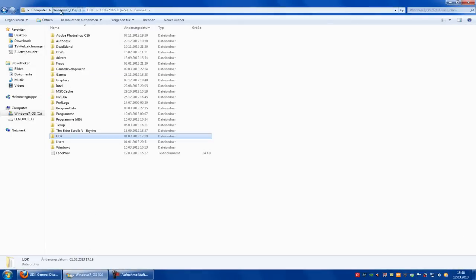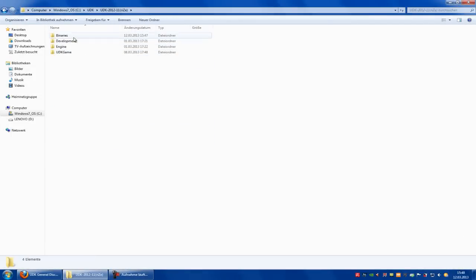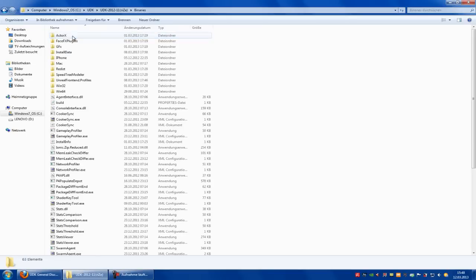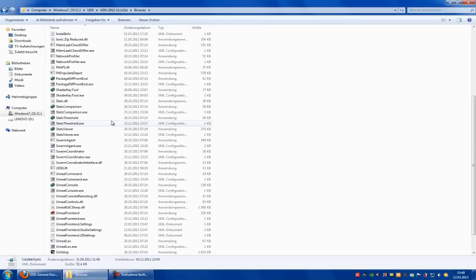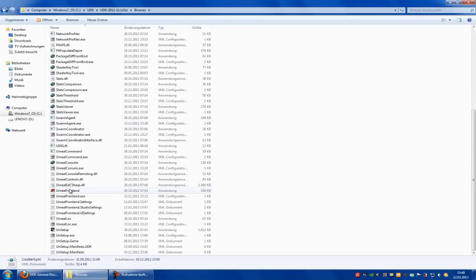Go into your UDK directory. So UDK, UDK, binaries, and then go to Unreal Frontend.